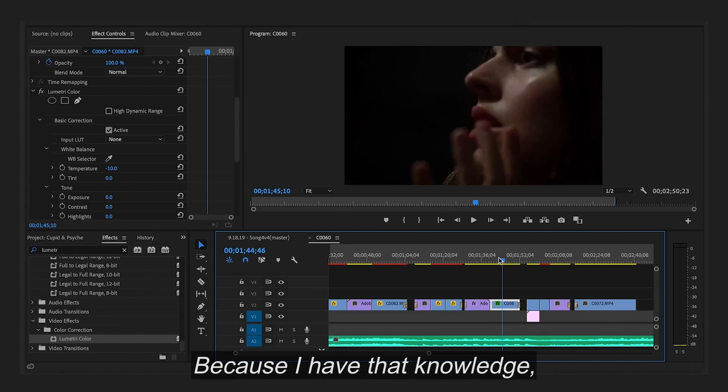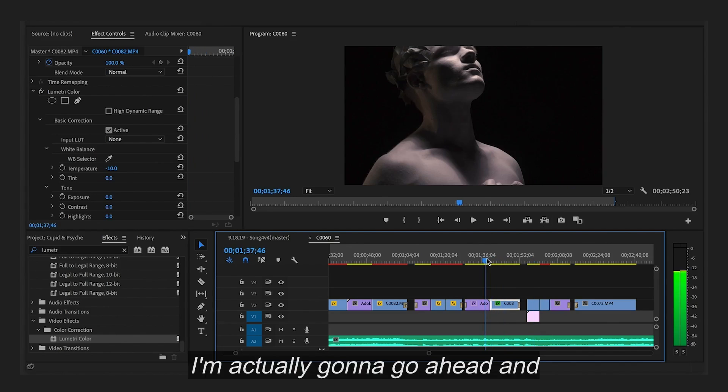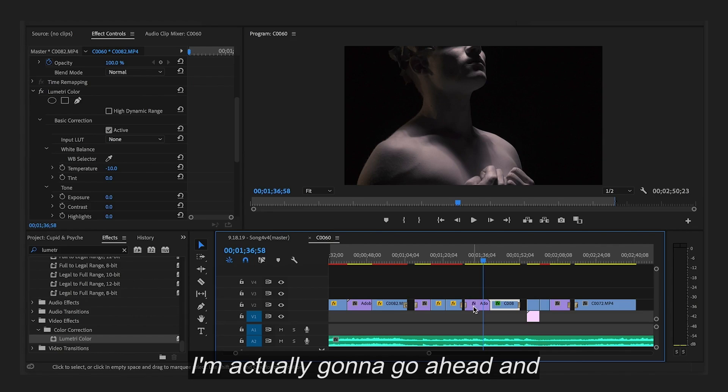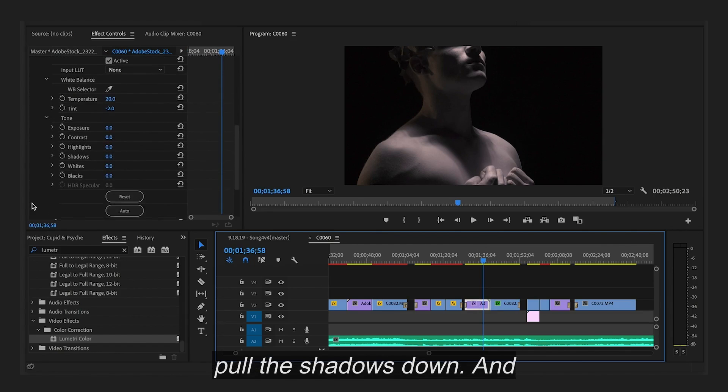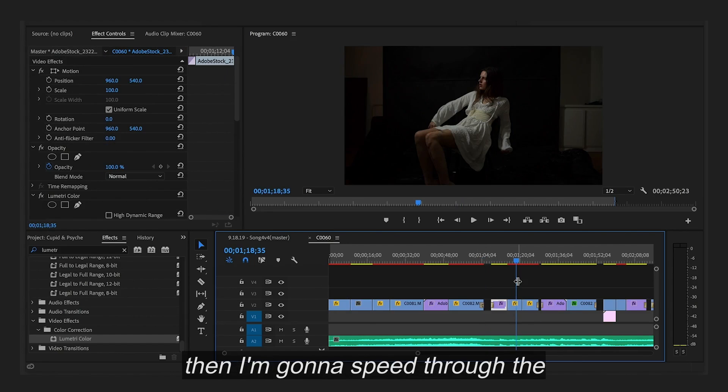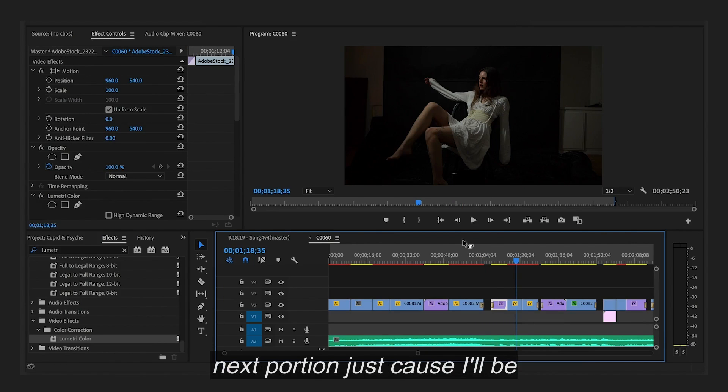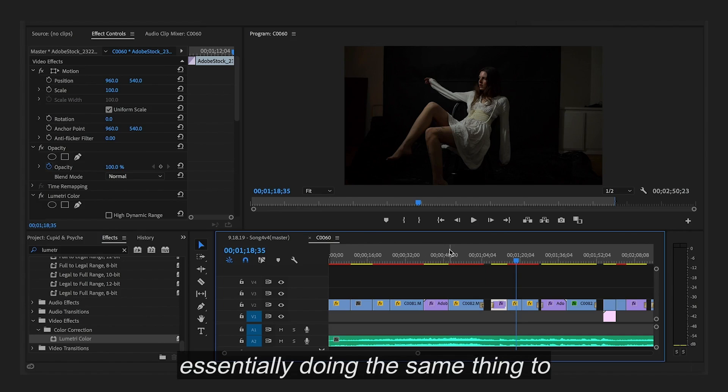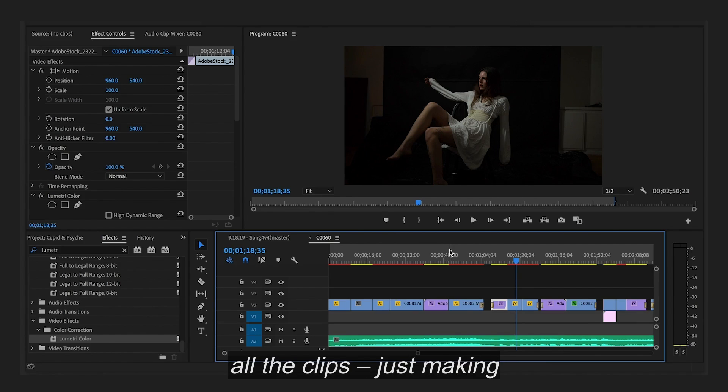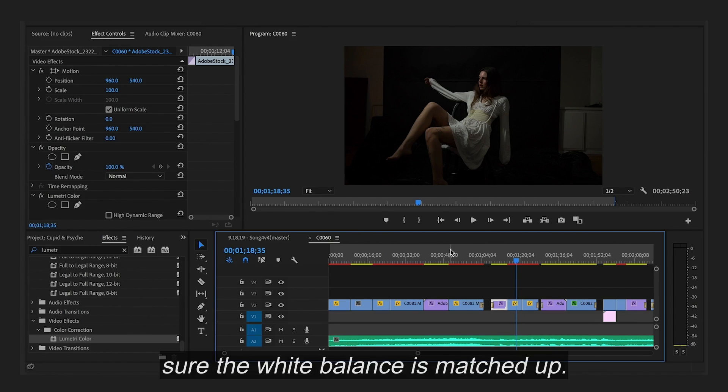Because I have that knowledge, I'm actually going to go ahead and pull the shadows down. I'm going to speed through the next portion just because I'll be essentially doing the same thing to all the clips. Just making sure the white balance is matched up.